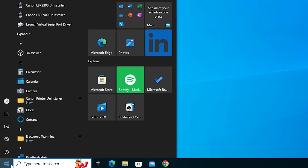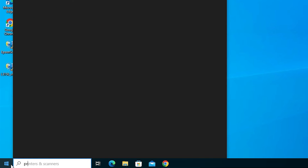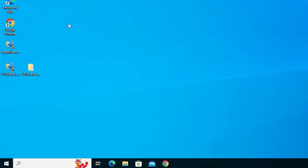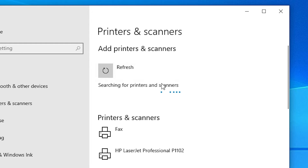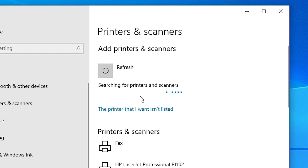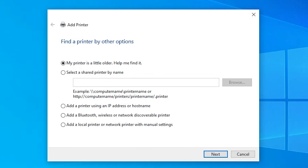Go to Start and type 'Printers and Scanners', then click on Printers and Scanners. Here we find 'Add a printer or scanner' — click on it. The page refreshes and an option appears: 'The printer that I want isn't listed'. Click on it. Here we find a menu of options. Go to the last option: 'Add a local printer or network printer with manual settings'. Select it and click Next.